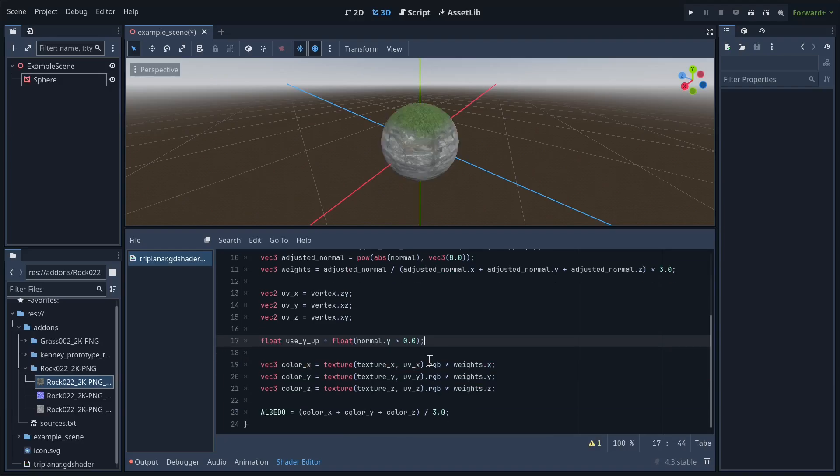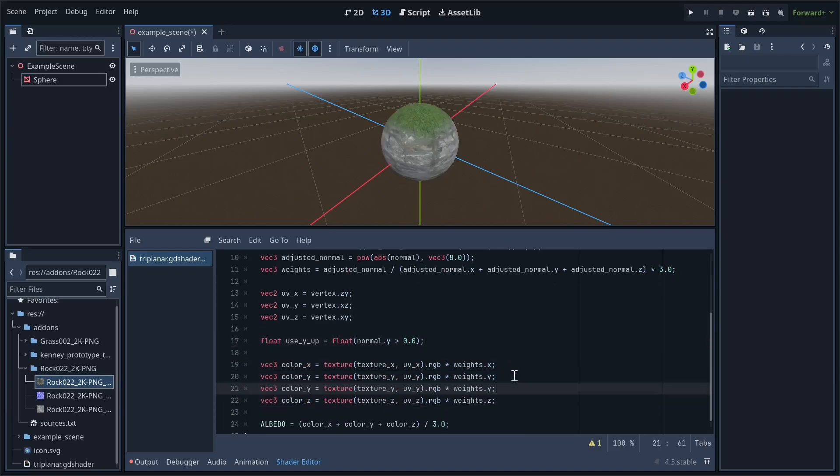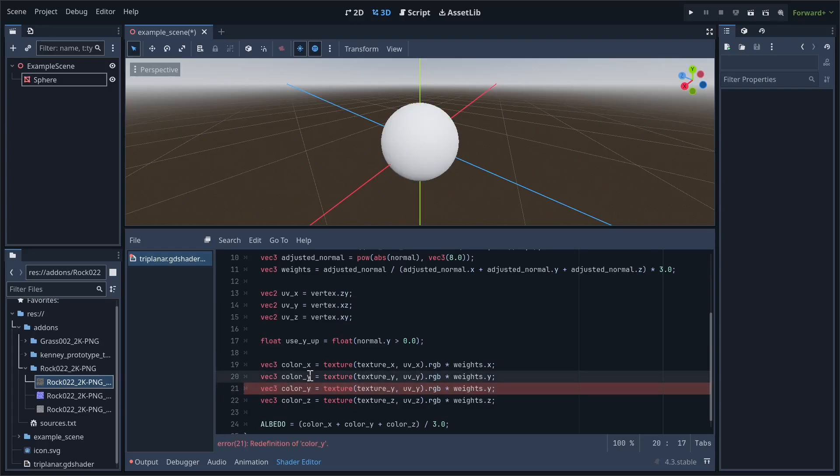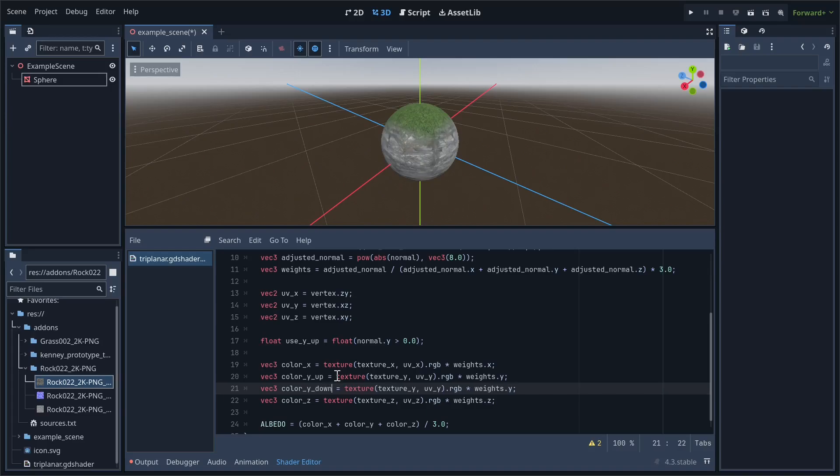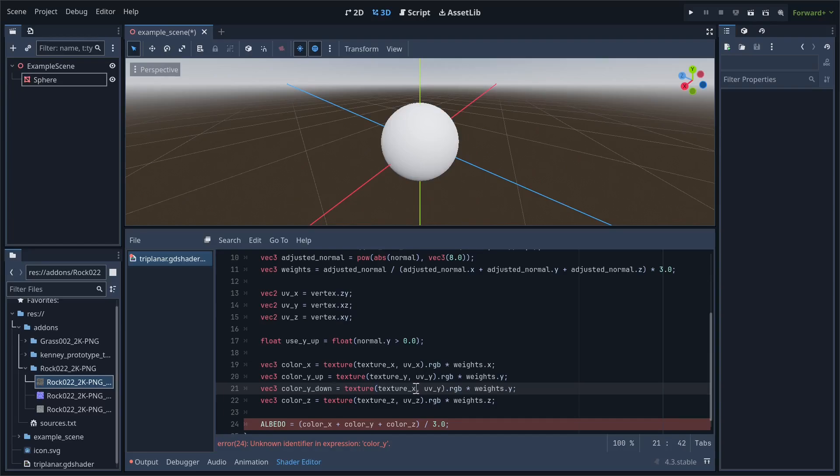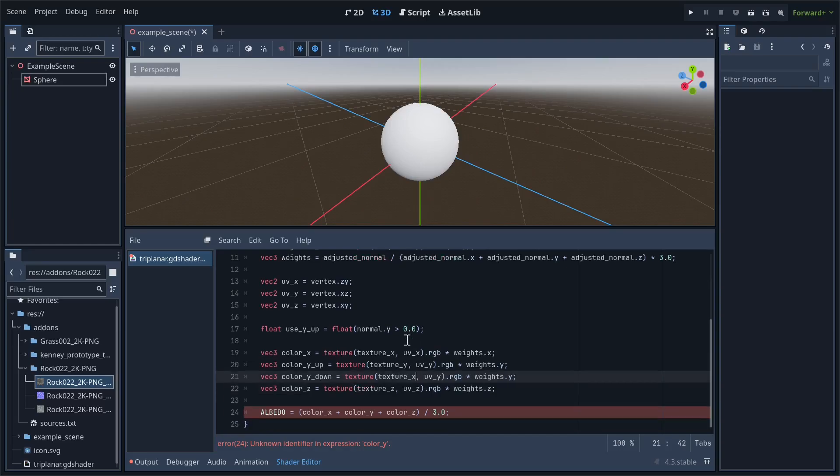Then, where we sample the y texture, break it down into two different samples. One called colorYup, and the other called colorYdown. The colorYdown variable is going to use textureX instead of textureY.